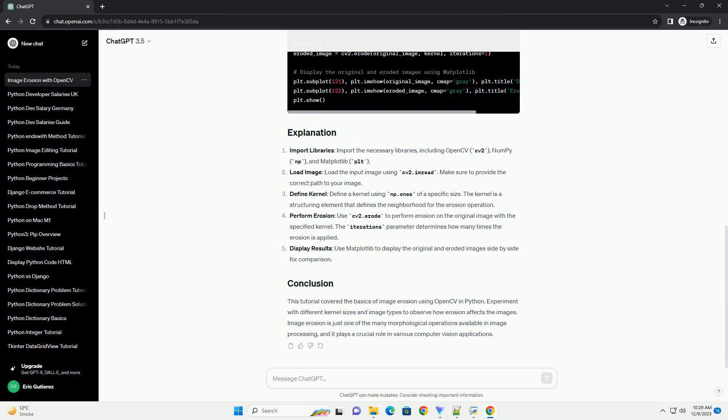Display results: use Matplotlib to display the original and eroded images side by side for comparison.